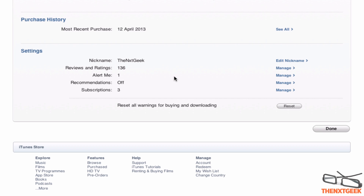If you are an iOS and Apple TV user, you may notice that when you add a subscription it will automatically bring you to this page in iTunes. You have to come into your account, go into your settings, and when you scroll down you'll see Subscriptions, which shows a count of how many subscriptions you currently have. Then click Manage.